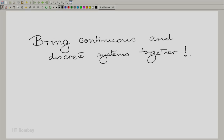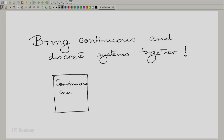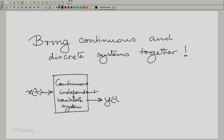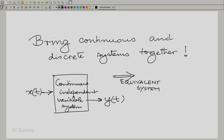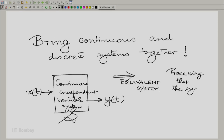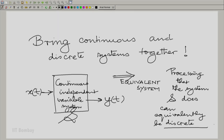Notionally, I want to do the following. I have a continuous time system — a continuous independent variable system — that takes an input X(t) and produces an output Y(t). This could be an analog filter, an analog processor, or an equalizer in the analog domain. We wish to construct an equivalent system where the processing that the continuous system does can equivalently be done in the discrete independent variable domain by using a discrete system.